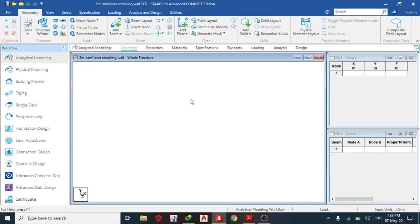Good day guys, welcome to today's lesson on STAAD Pro Connect Edition. Today we are going to be designing a 3-meter cantilever retaining wall. From the instructions, the height of the stem is 3 meters, the length of the toe is 1 meter, and the length of the heel is 3 meters.